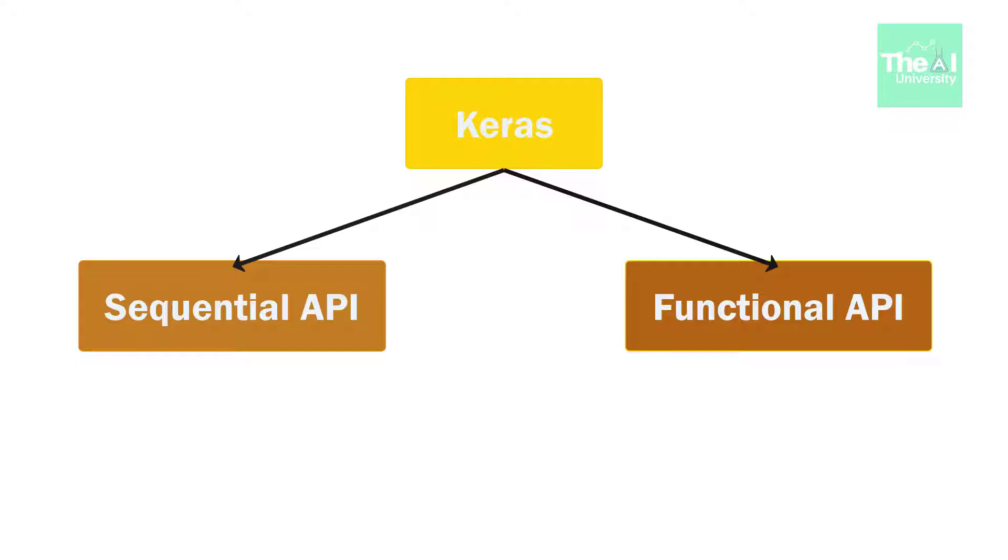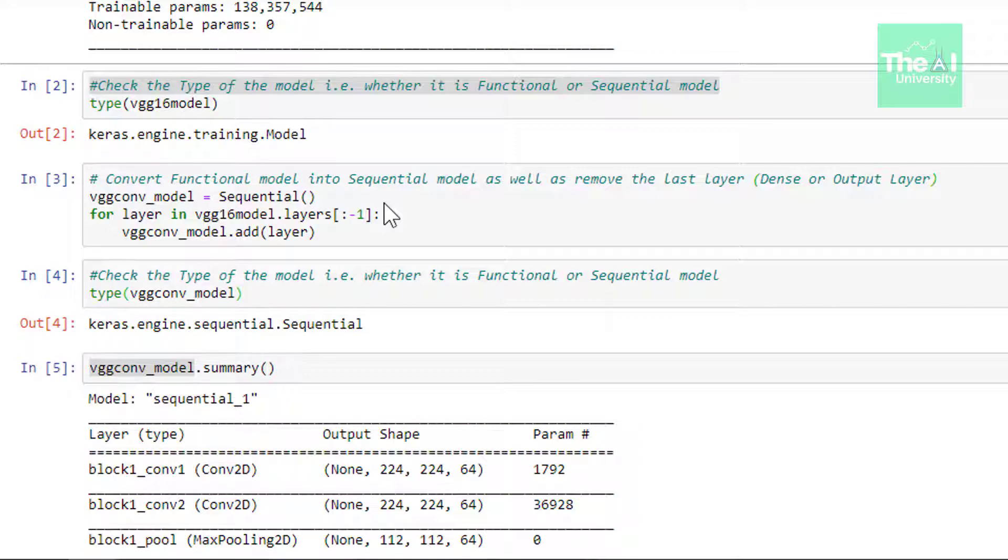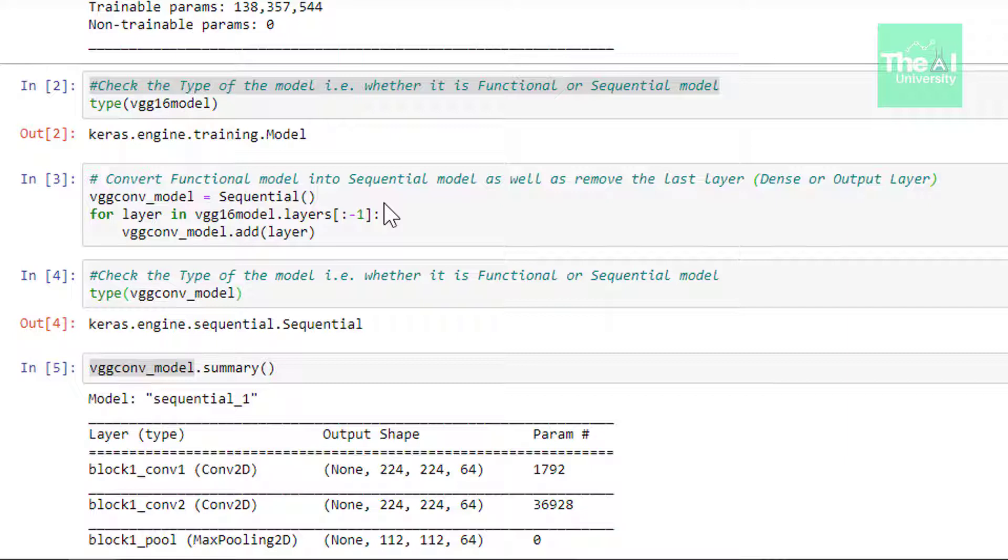Functional API on the other hand allows you to create models that have a lot more flexibility as you can easily define models where layers connect to more than just the previous and next layer. So our next step is to convert this functional VGG 16 model to sequential model because sequential models are more simpler.